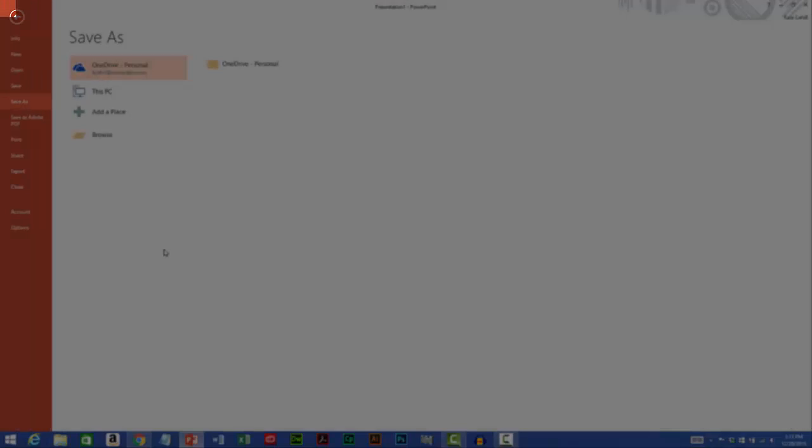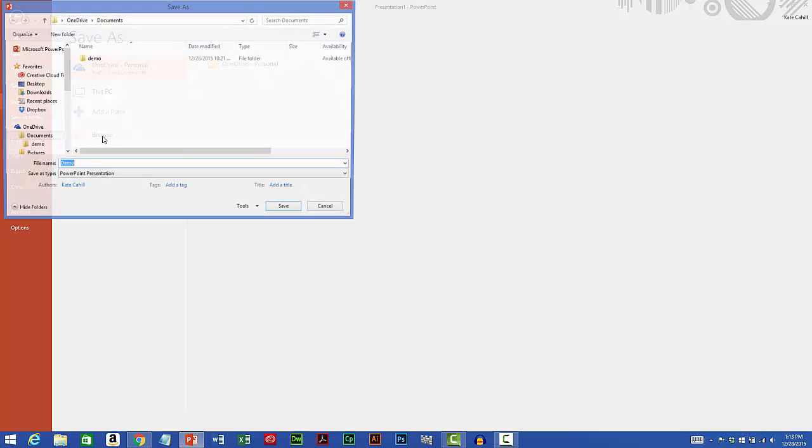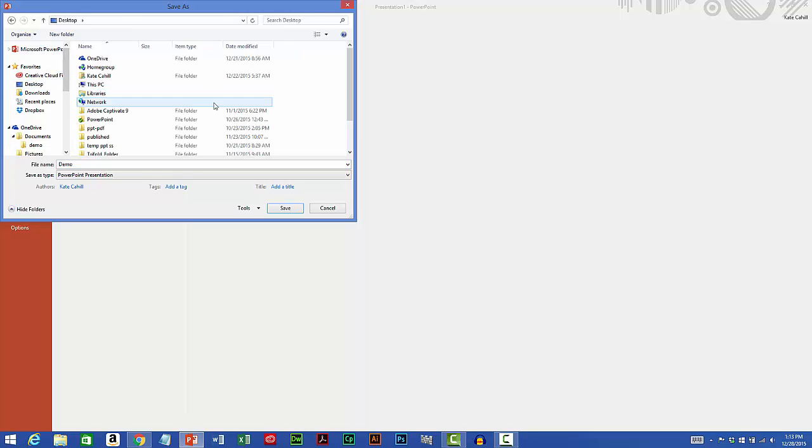Because this is the first time I'm saving the file, it brings me into what's called the Backstage View and we'll be discussing that a little more later. I'm going to click the Browse button and I'll choose a location for the file. I'll save it on my desktop.